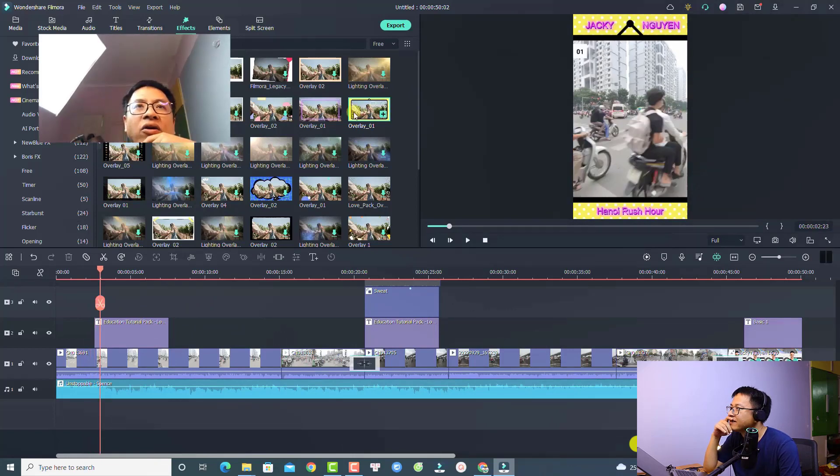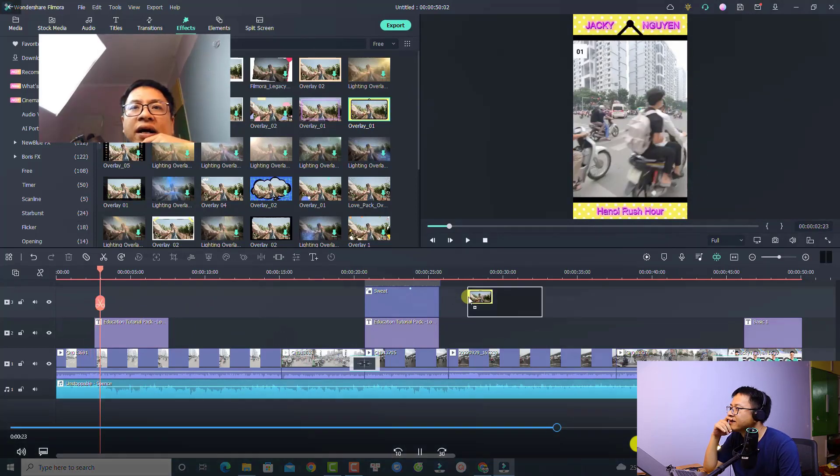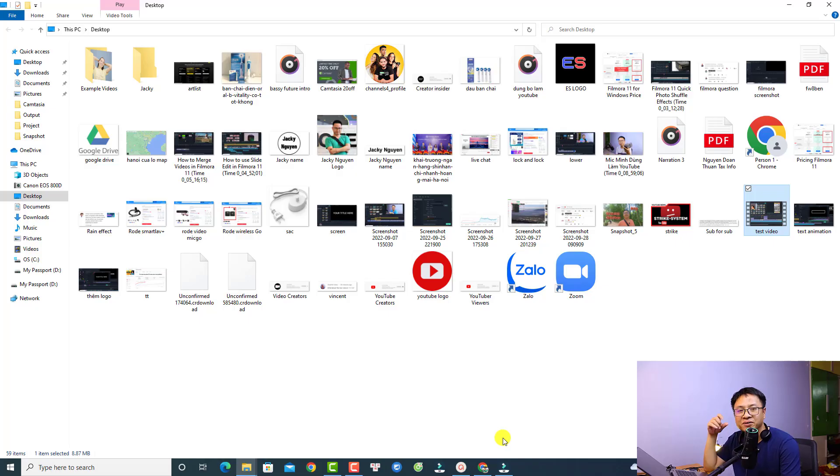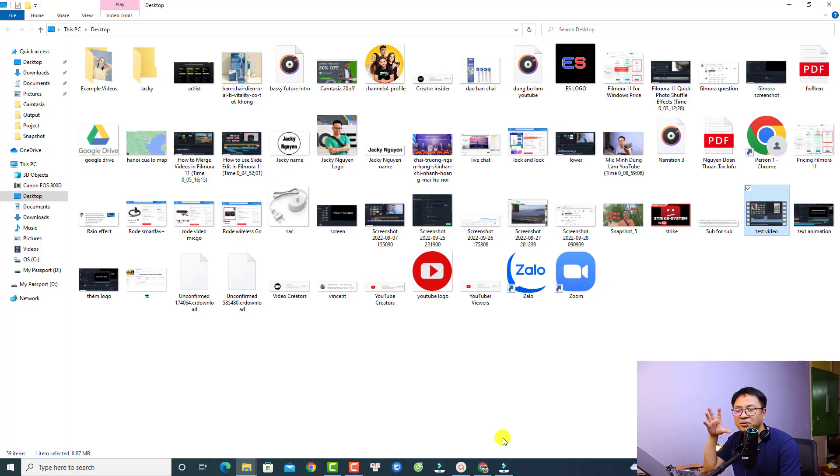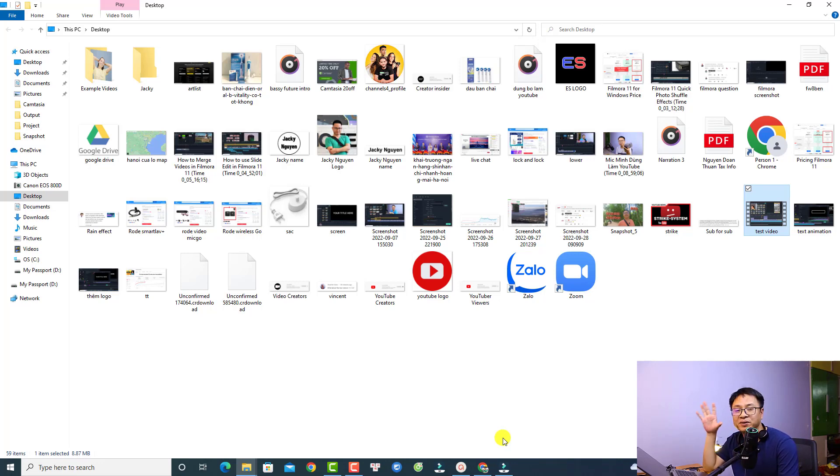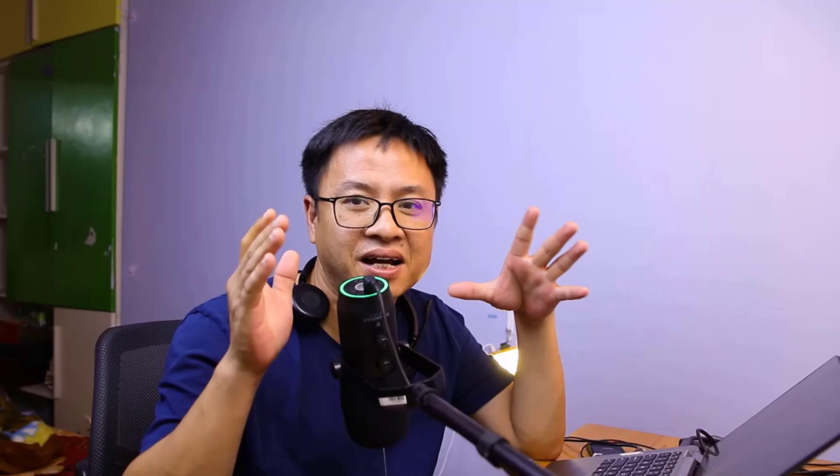All right, so that is how to use ActivePresenter 9 screen recorder to record your computer screen, audio, webcam and system sound and stuff like that and export to an MP4 video. So I hope this video is helpful for you. If you have any more questions just let me know in the comment section below. Thank you very much for watching and I will see you in my next video. Goodbye.